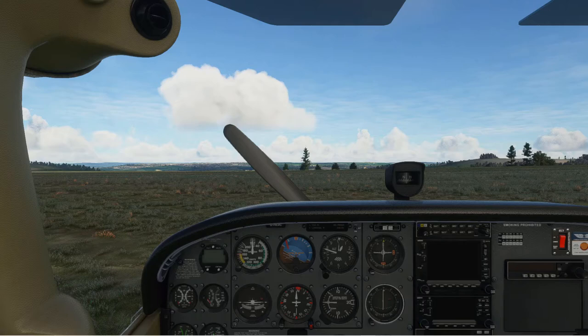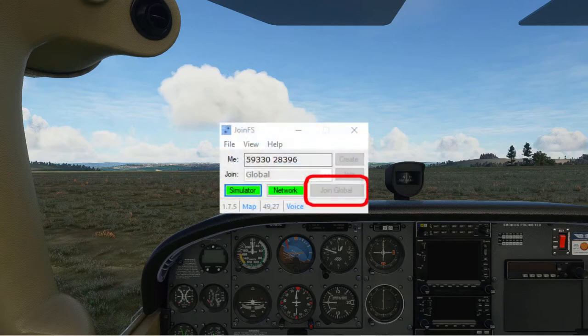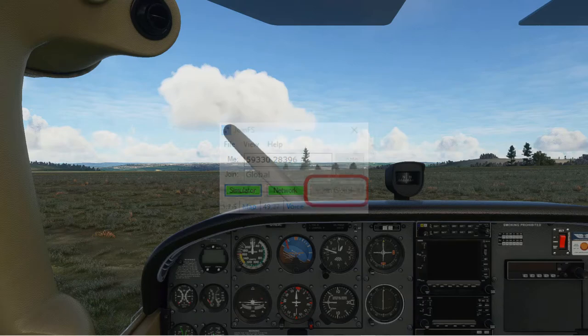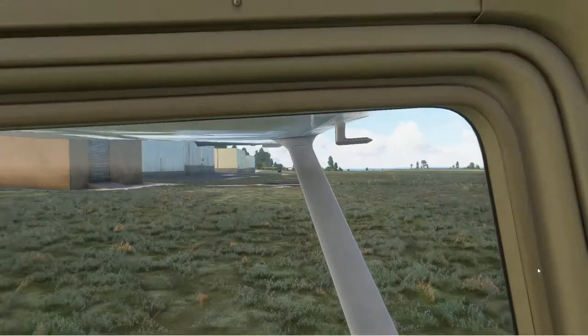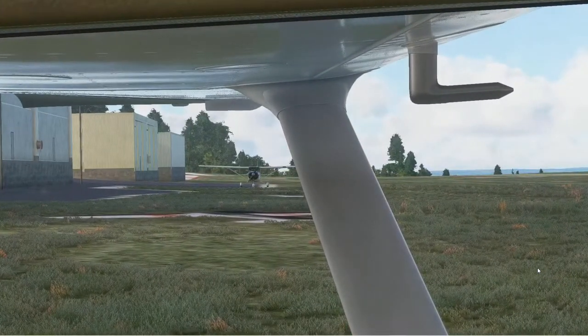We're both at Compton Abbas in the UK. We've spawned next to each other. If we connect to JoinFS now, I'm going to suggest we just join globally rather than using any particular hub. So have you got a button in the bottom right corner of JoinFS that says Join Global? Yes. So if you click on that, hopefully the network should turn green. It has. There we go. And I can see you out the window there. Yeah, I can see you as well. Excellent.